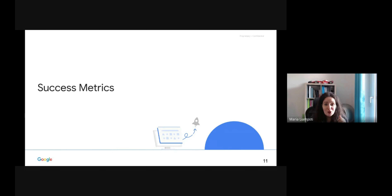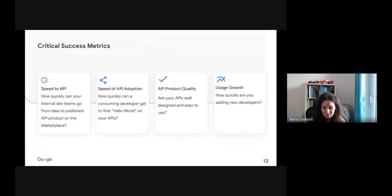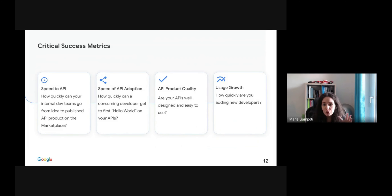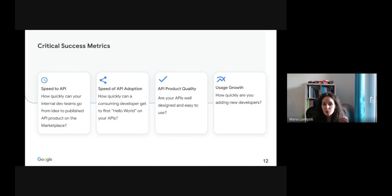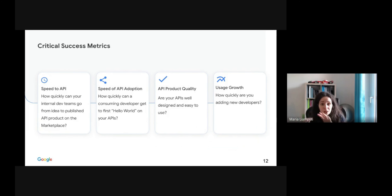Let us now have a look at the success metrics. Some of the critical success metrics are shown in this slide. Initial success metrics should focus on speed to API for new APIs, how frictionless the consumption experience is, how good your APIs are, and the growth of your developer marketplace.